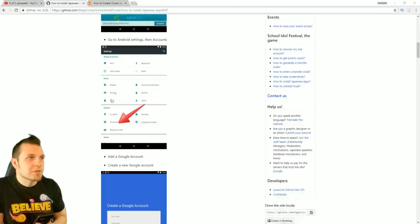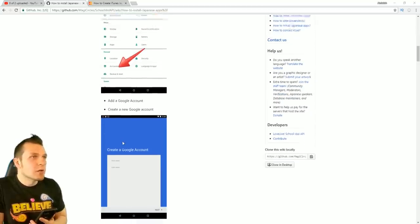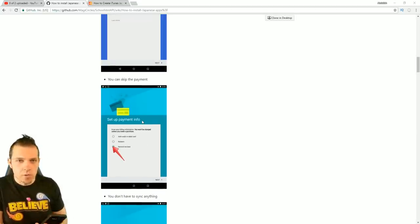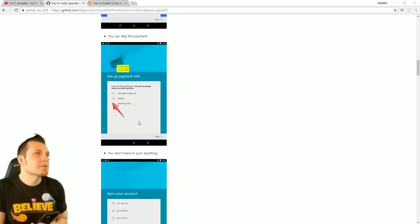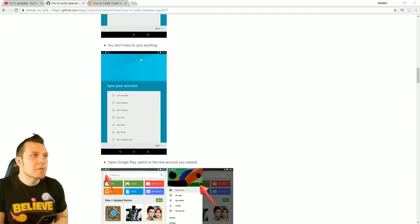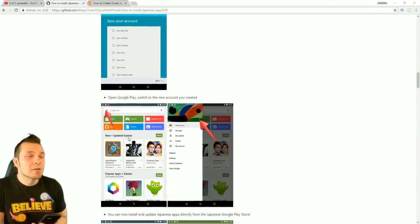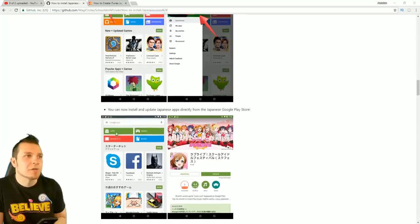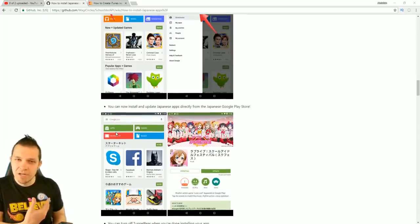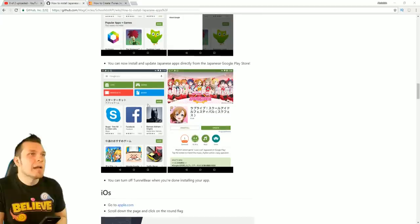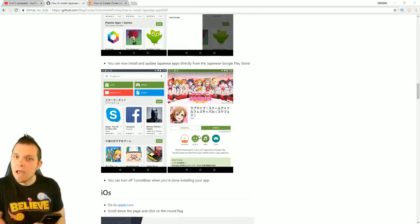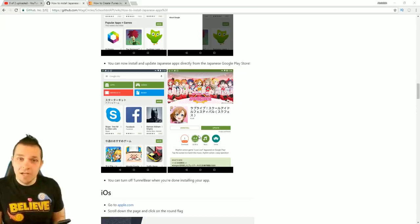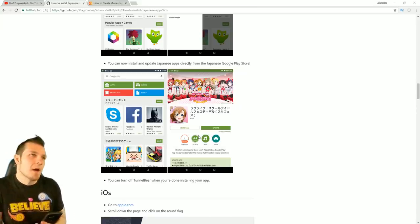Going to Android settings, then accounts — adding a Google account, creating a new account. You can skip the online payment portion in case you don't have access to a credit card. Don't worry about syncing. Then literally open up Google Play, switch to the new account you created, and you are all set. I'm not going to show that on screen because it has my personal information, but now you can download any app from the Google Play Store. That's exactly what I did to get Garapo Rhythm.